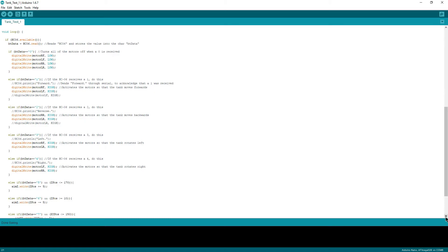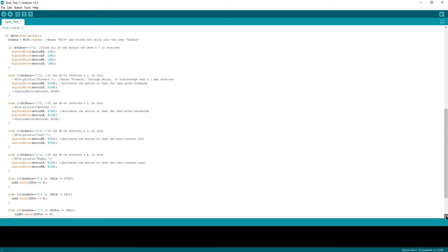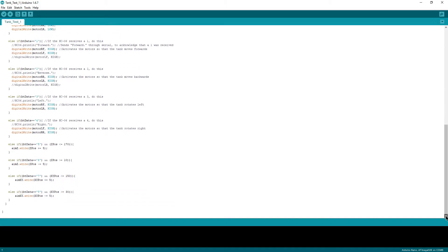In this case, if I receive a zero, it sets all of the motor outputs to low so that the tank will come to a stop. Receiving a one will cause the tank to drive forwards, a two will cause it to drive in reverse, and so on.